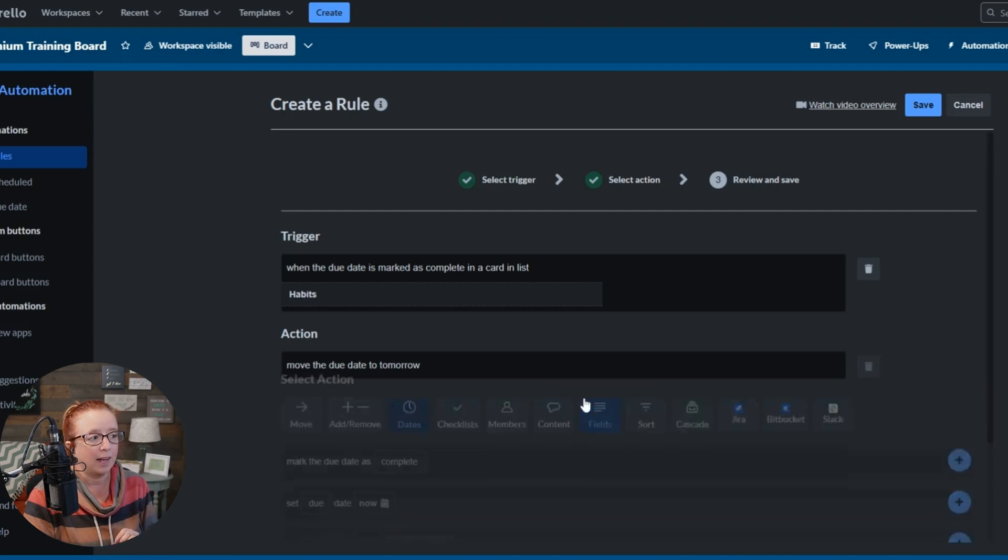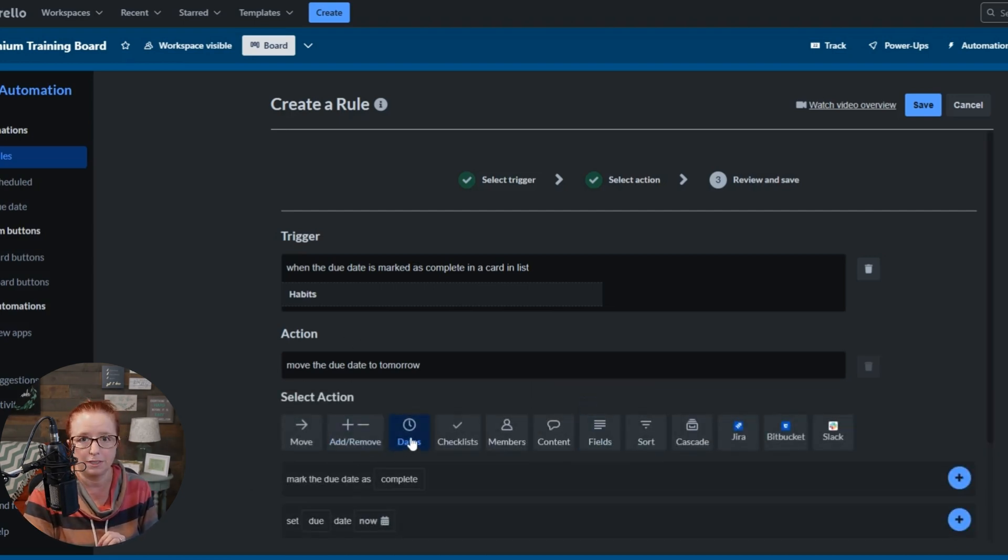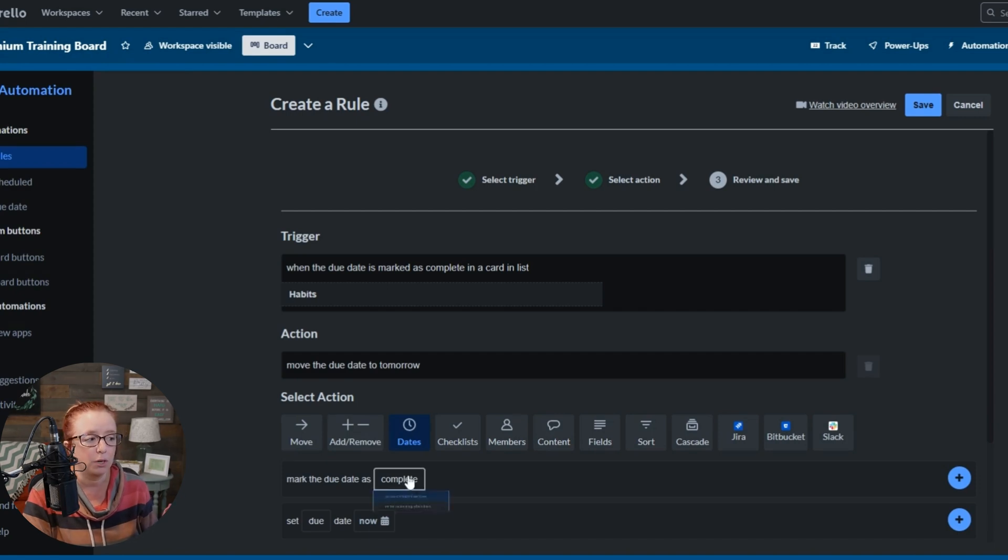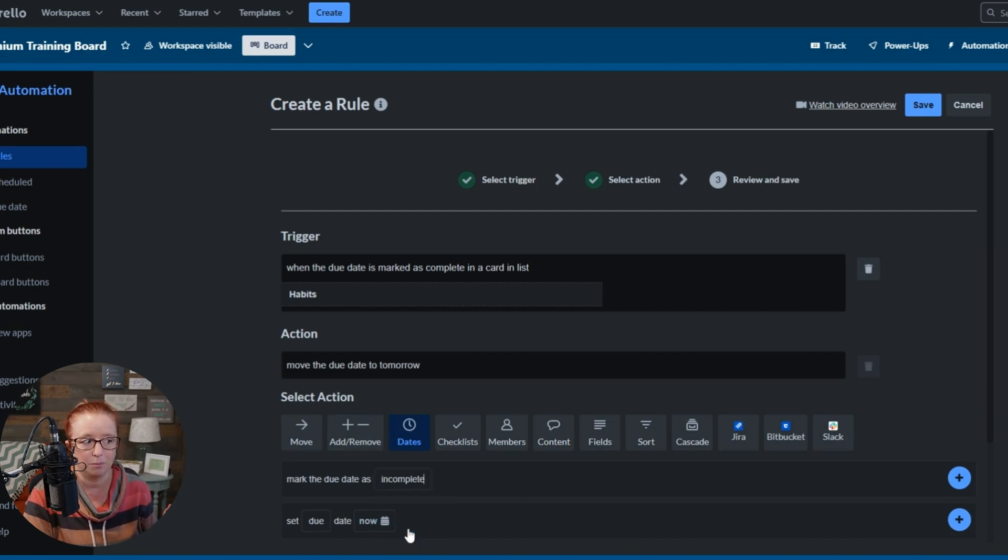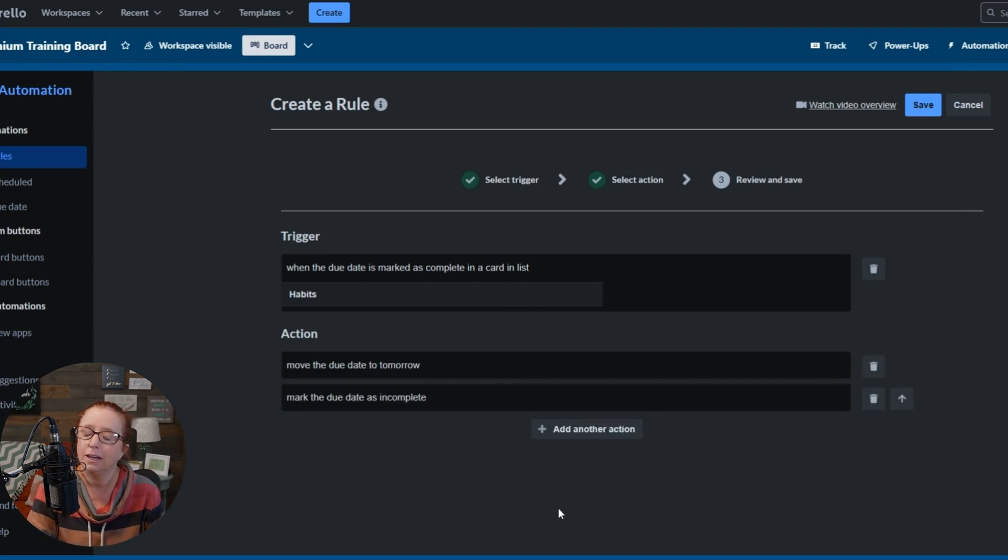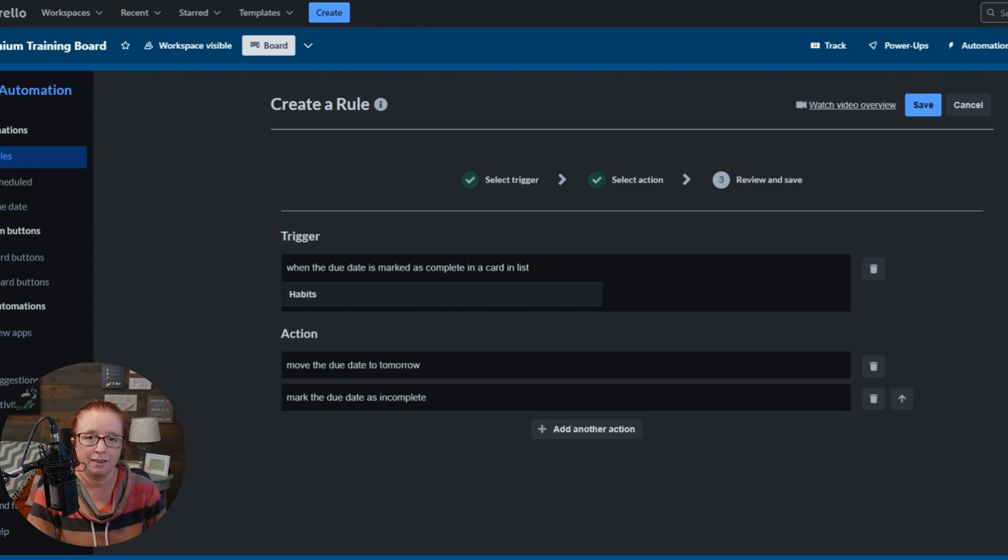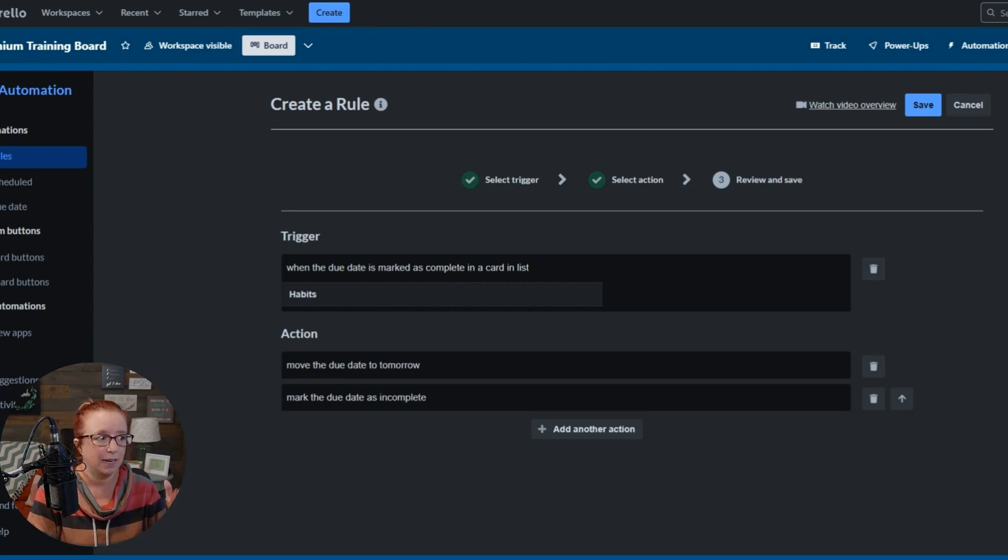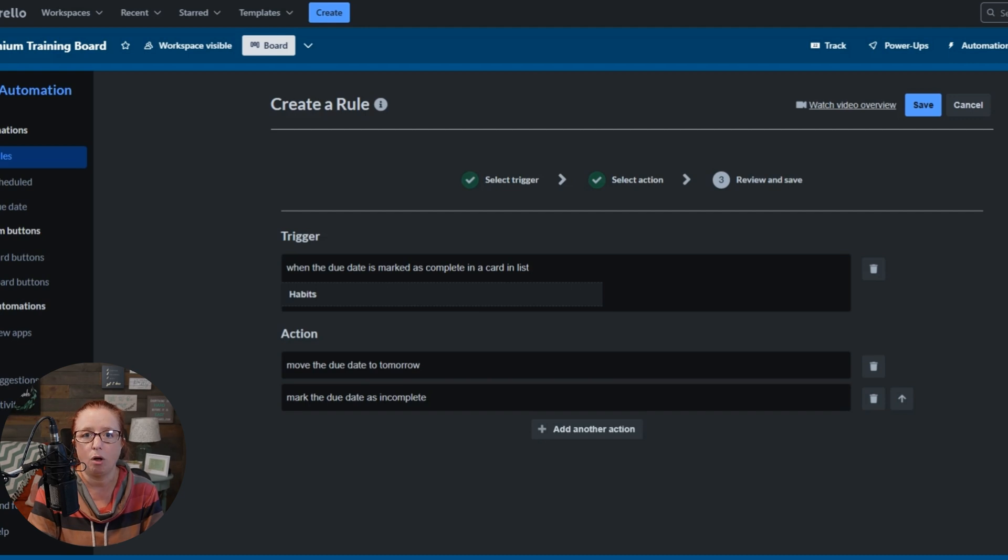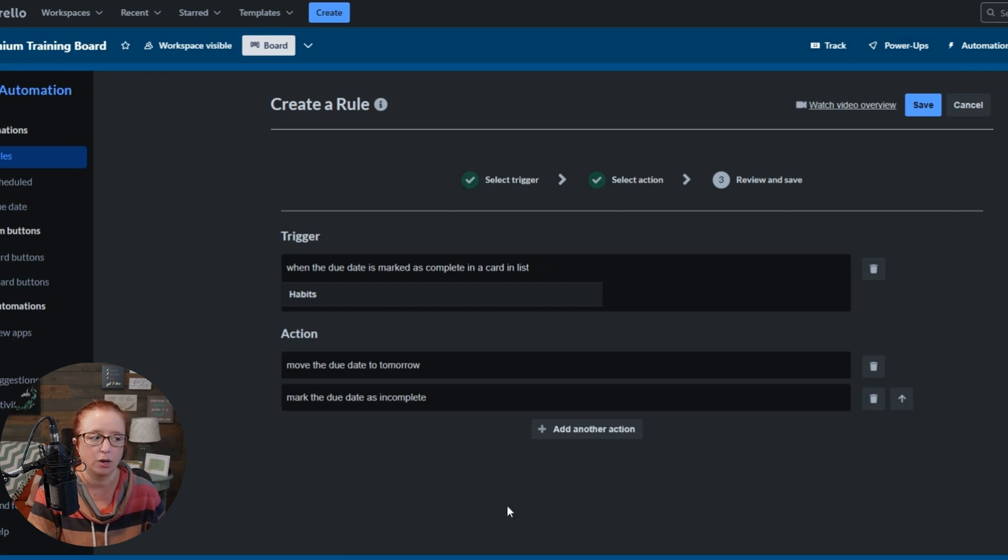So we're going to add another action. Then we're going to come, it's going to automatically default to the dates tab because we were just on it. We're going to say mark the due date as incomplete and go ahead and hit that blue plus sign. And just in case you haven't figured out why that's so important, if you don't add that action, then yes, it will push the due date forward, but it's going to see it as already done, which means that it won't remind you, which means that essentially our recurrence dies before it even gets started. And then we're going to go ahead and hit save.